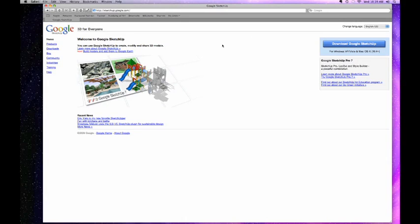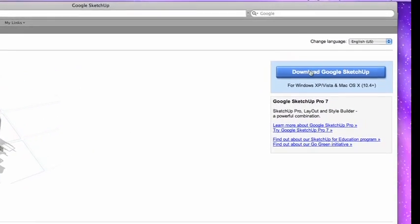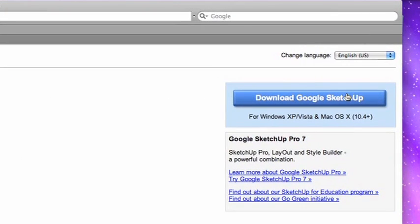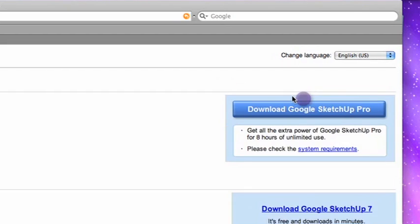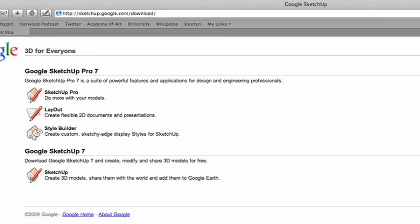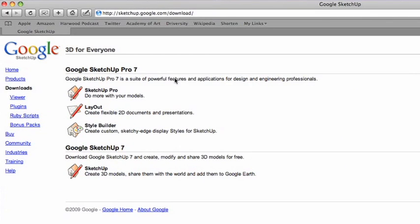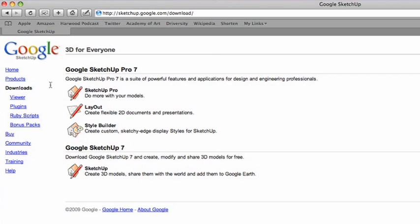Now the only thing you need to worry about is this big button here that says download Google SketchUp right over on the right. By clicking that you'll notice that there are two options. There's Google SketchUp 7 which is the current version at the time of this recording at least and Google SketchUp Pro.